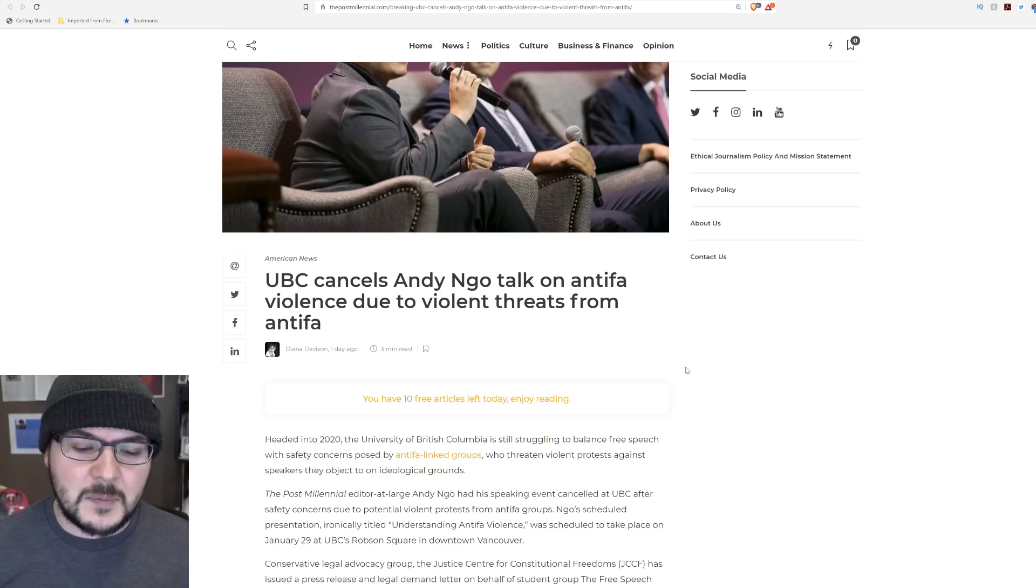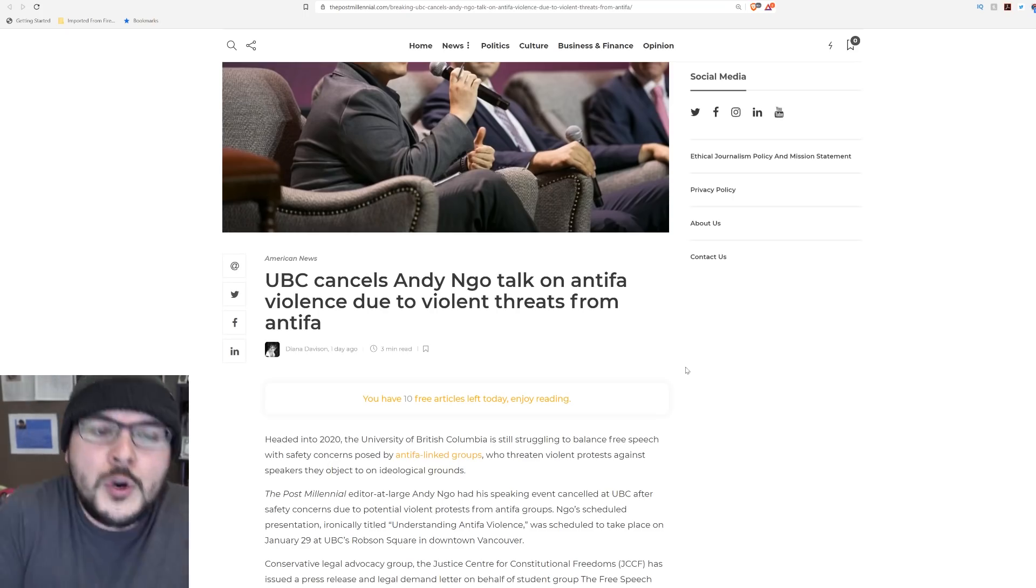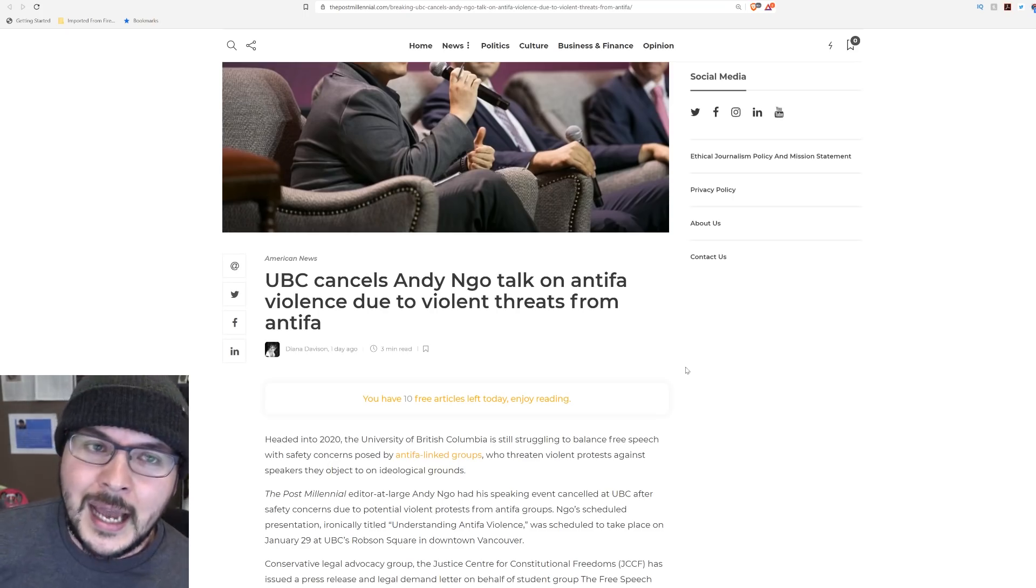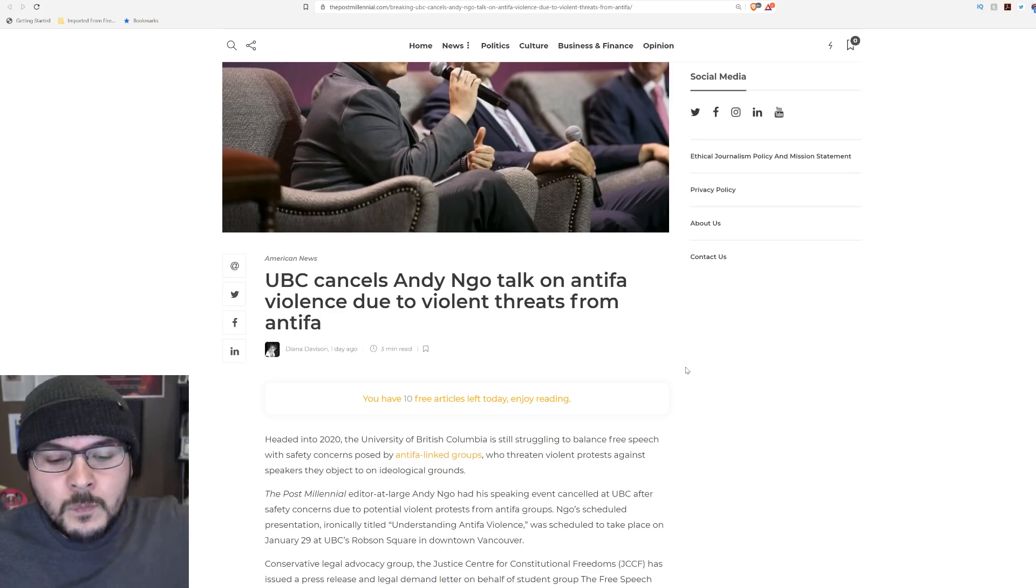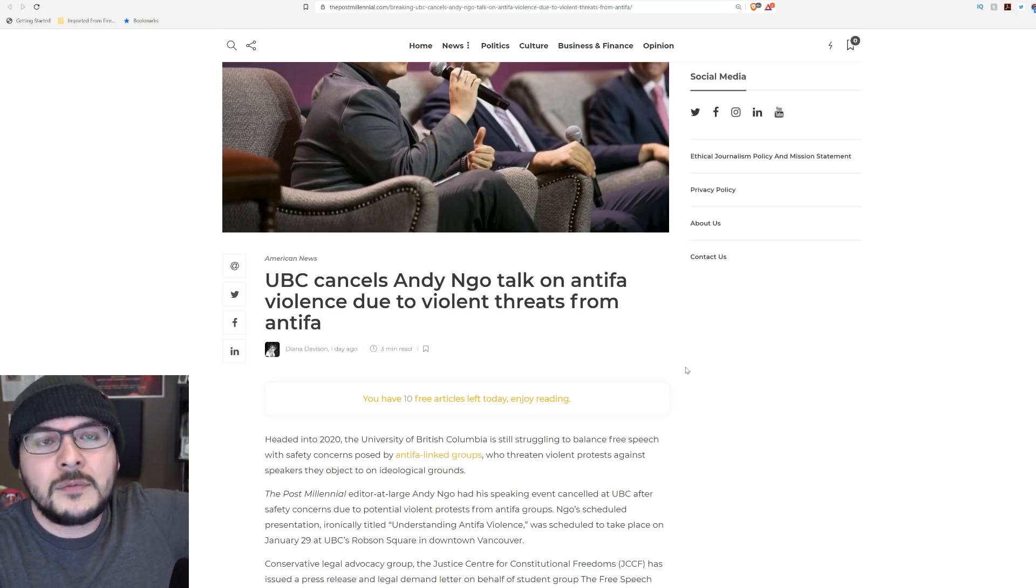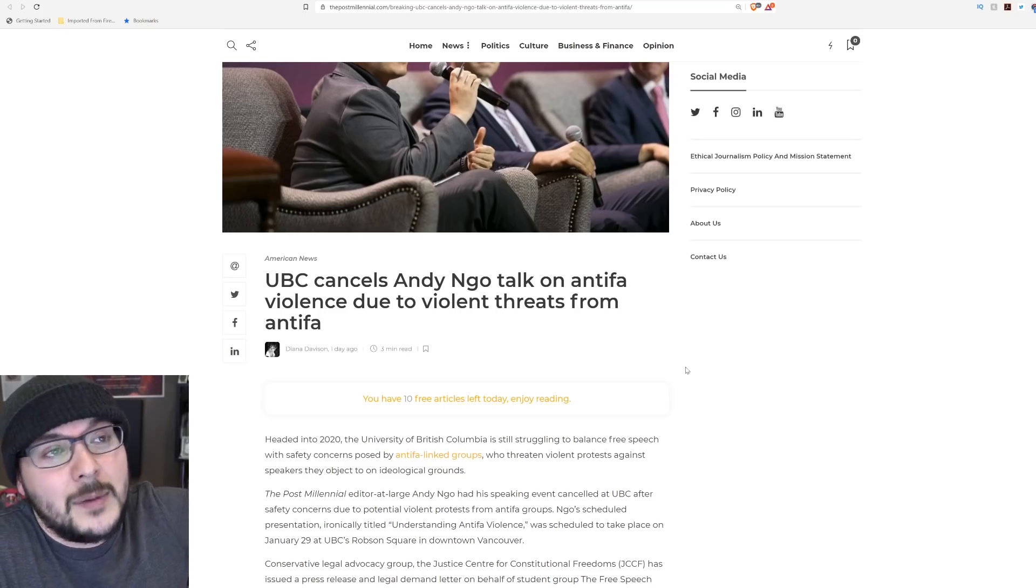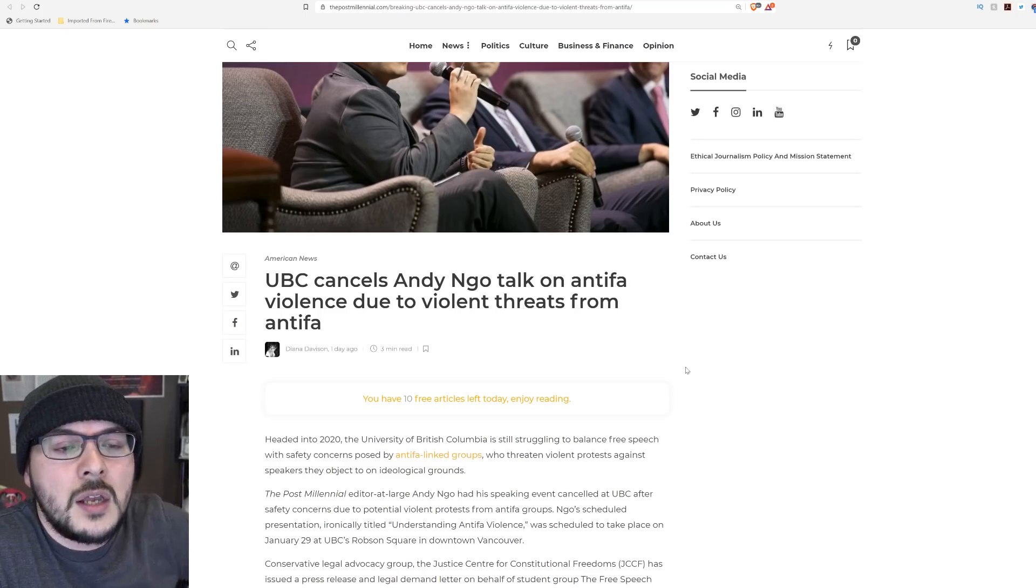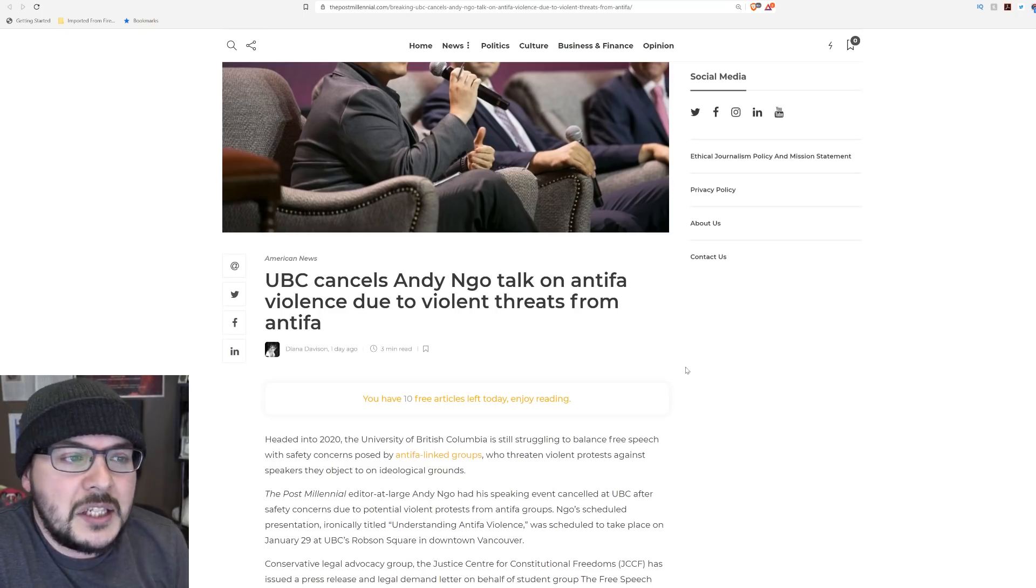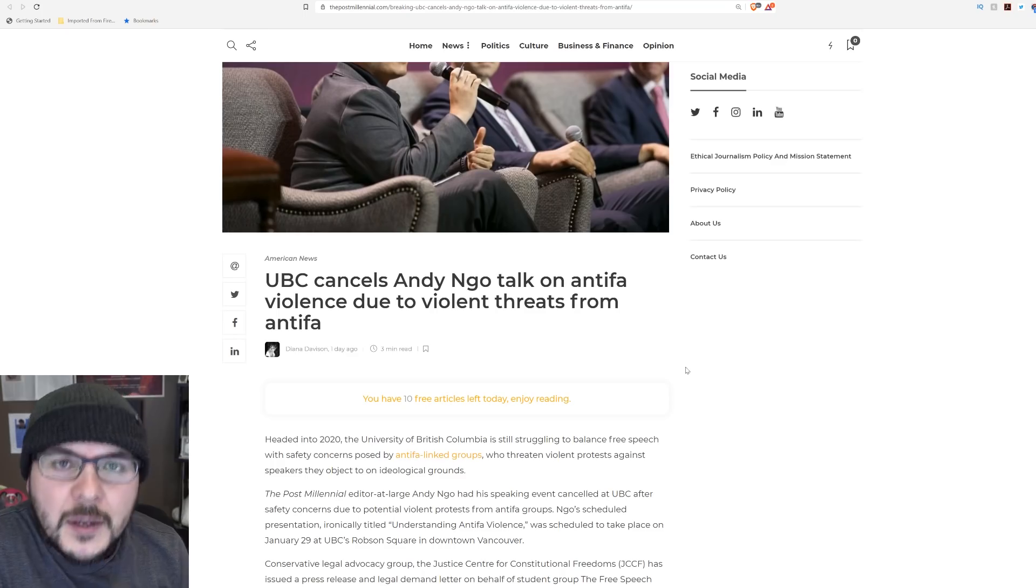It is BS that Andy's event got canceled, but I'll tell you this man, you know they're going to do it. I put an event last year—it's funny, but it was like four months ago—and Antifa threatened to burn it down.